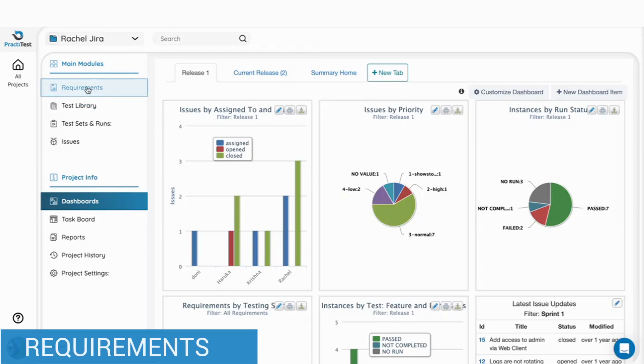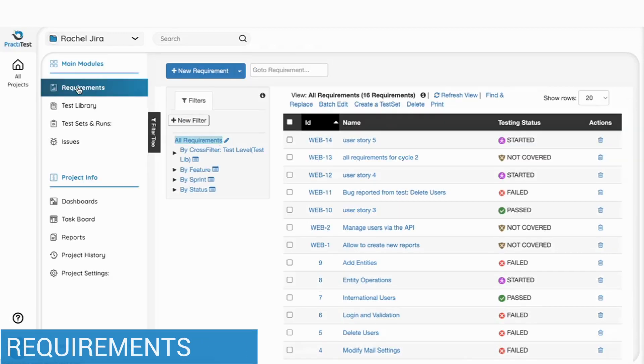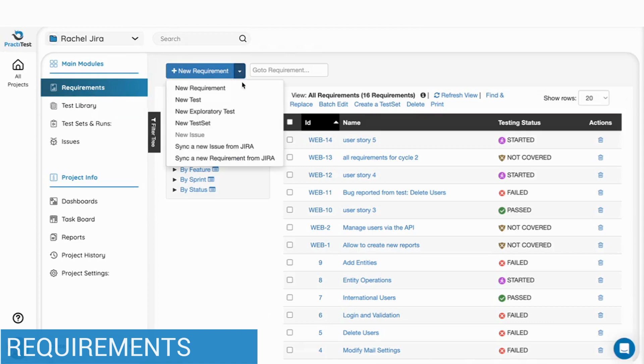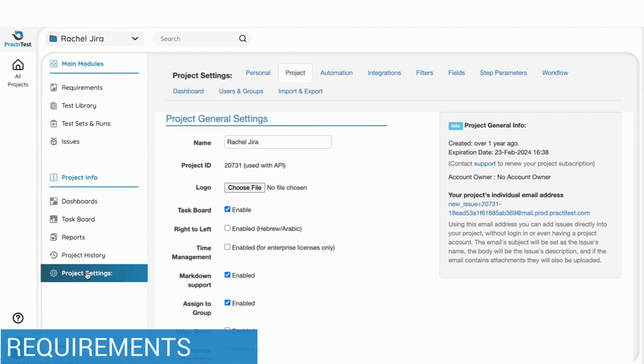Let's start with the requirements where you describe the functionality you want to verify with your testing. You can create requirements in PractiTest, sync them from systems such as Jira or import them from spreadsheets.